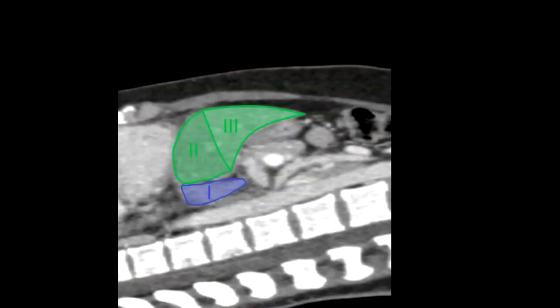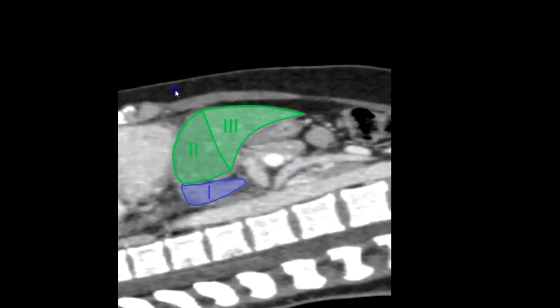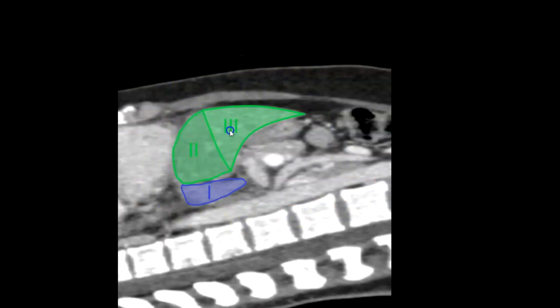Now for some CT views. In sagittal CT — I've rotated it so the ultrasound probe orientation is represented — you'll be seeing segments 3, 2, and 1 (caudate lobe): the superior and inferior segments of the left lobe.